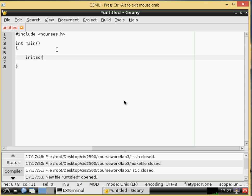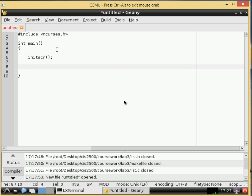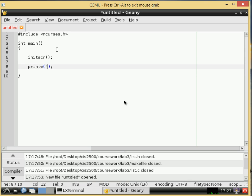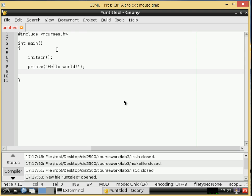And then we need to initscr or initialize the screen. This is an nCurses command and it just kind of gives control over to nCurses. Now instead of doing the normal printf we're going to do printw, not prints, and this is how we print text to nCurses. nCurses is kind of like a virtual screen type thing that gets set up. Yeah so anyways don't worry too much about it just printw hello world you know standard thing.